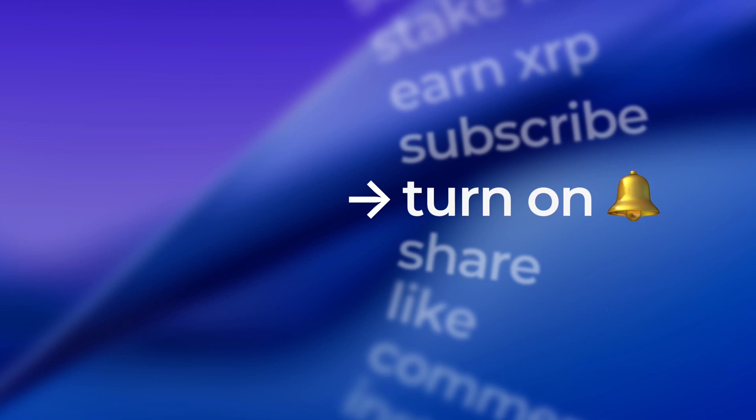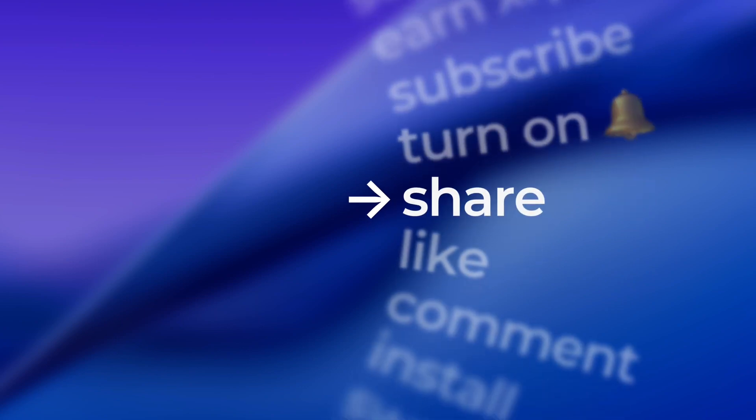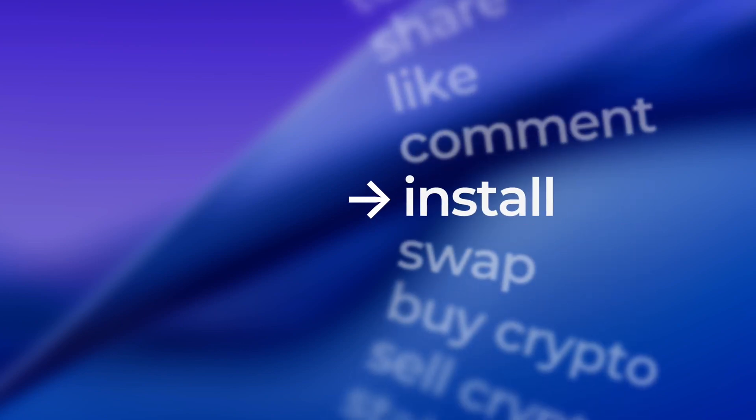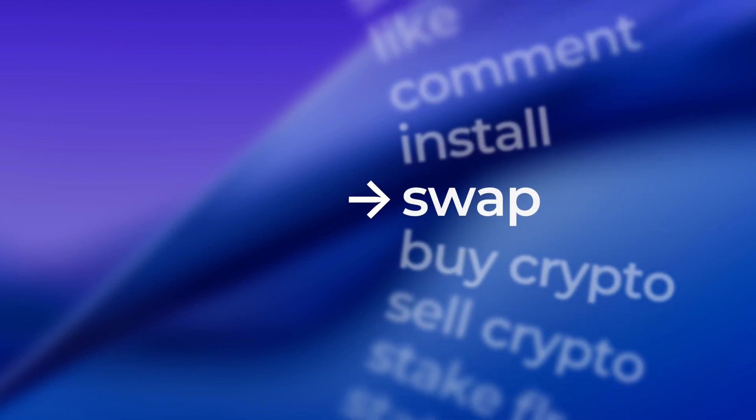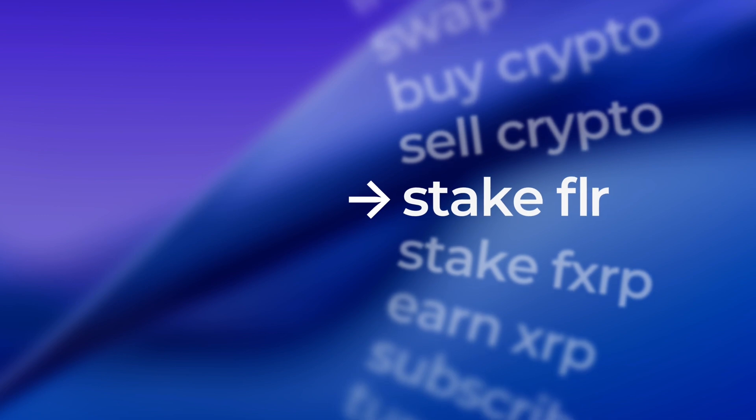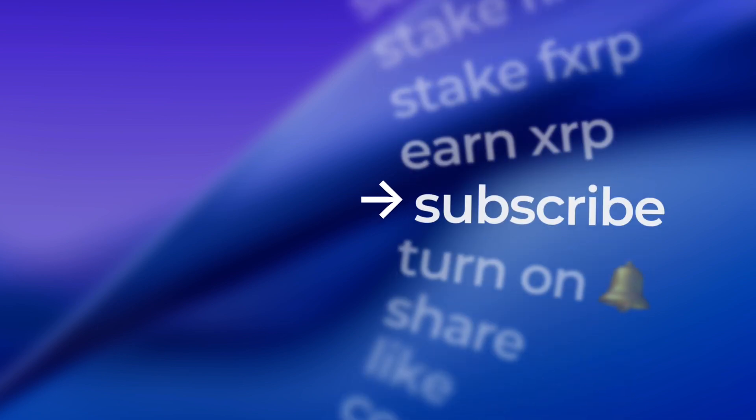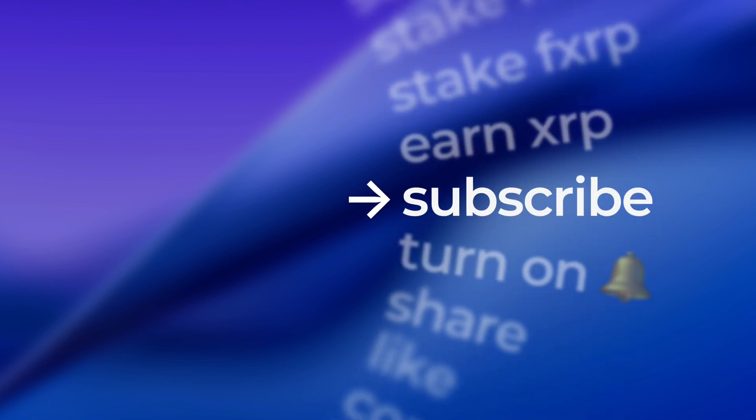New to XRPFI ecosystem? Subscribe to our channel and join the growing XRPL and Flare community. Stay safe. Stay with Bifrost Wallet.